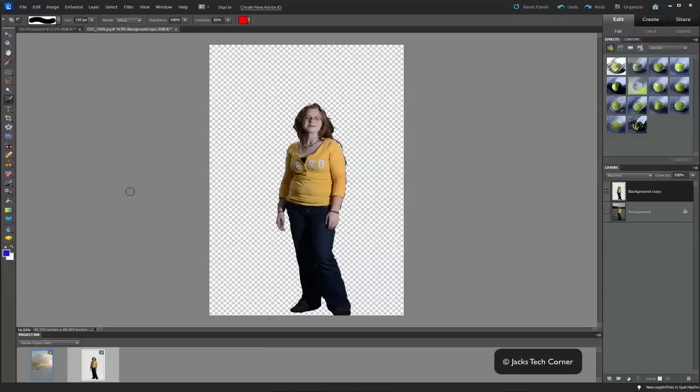Welcome back once again to Jack's Tech Corner. I'm Yoast Jack and this is another Photoshop Elements video tutorial. Today we're using Photoshop Elements 10 but this will also work all the way back through at least version 5. Of course if you are on version 5 you probably should upgrade by now since we are 5 versions away from that.